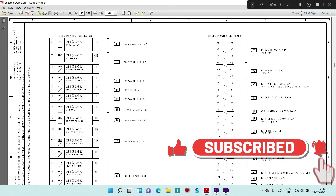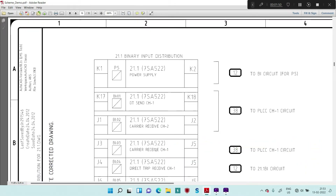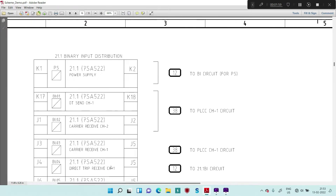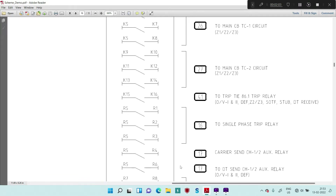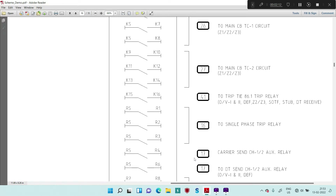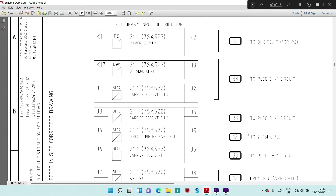This is the same scheme drawing. If you see here, this is carrier receive — and again carrier receive for both channels: Channel 1 and Channel 2. For these you have to refer to page number 38 for the PLCC channel circuit. For carrier send, it is through an auxiliary relay on page number 17, and from page 17 you refer to the respective page for carrier send. First I will discuss carrier receive, so go to page number 38.